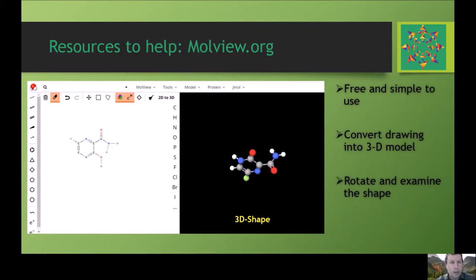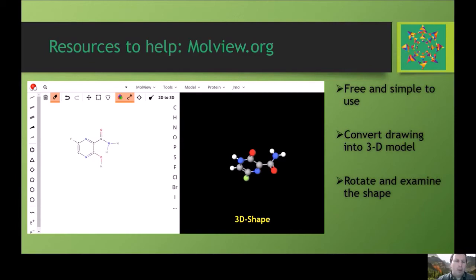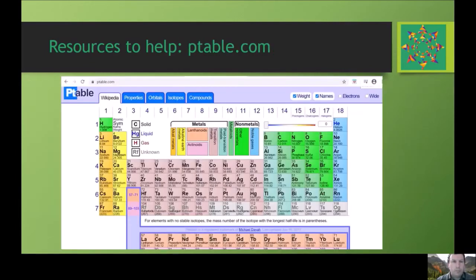In terms of resources, Moleview is a very useful program — it's free and on the internet and very user friendly. You can draw a structure in the white panel, then convert it to a 3D model that you can rotate to examine bond angles and get a feel for the molecule in 3D. There's also an excellent interactive periodic table available at ptable.com, with various ways of displaying information. Both resources will be very useful in completing many parts of this preparation work.